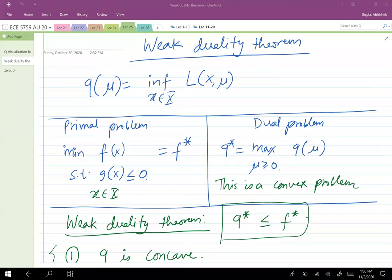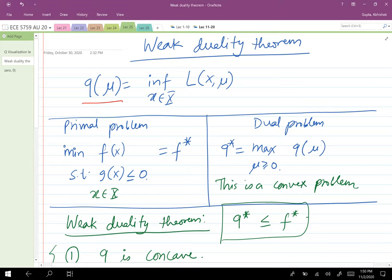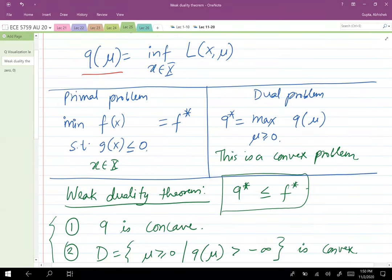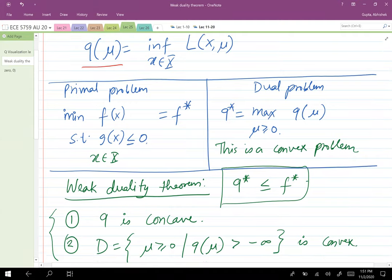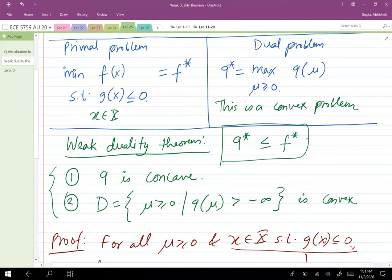In the previous lecture we were talking about the weak duality theorem. For the primal problem we define a dual problem by taking the infimum of the Lagrangian with respect to x and naming it q(μ). Then we define the dual problem as maximizing q(μ) for all μ ≥ 0, giving q*. The weak duality theorem says q* ≤ f*, meaning the optimal dual value is less than or equal to the optimal primal value, giving a lower bound on the optimal primal value.